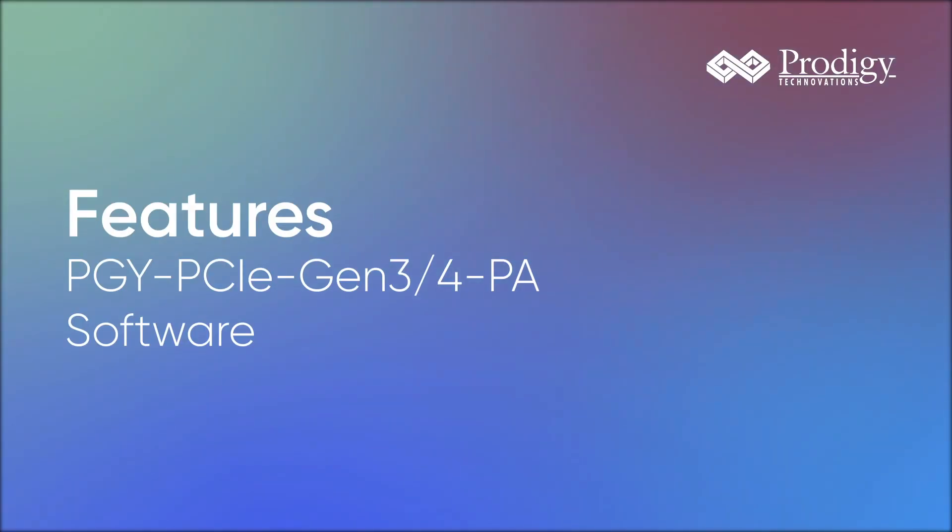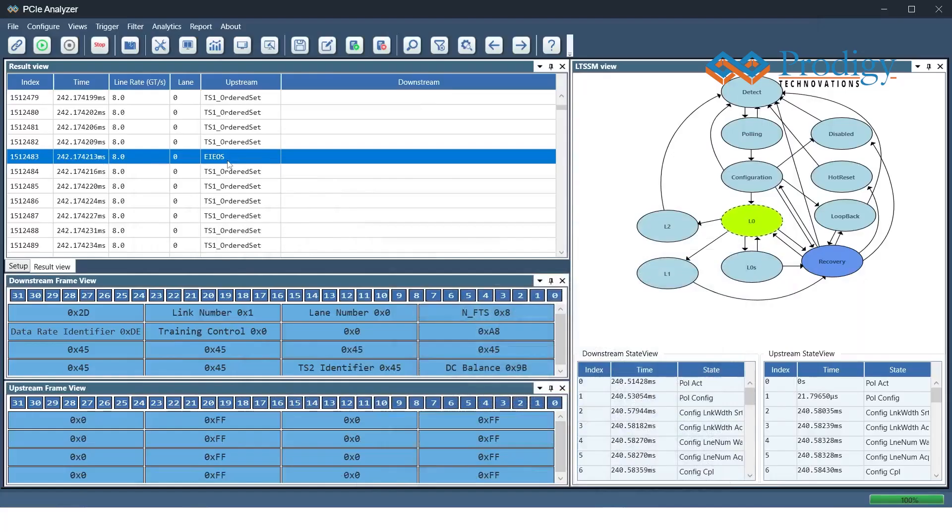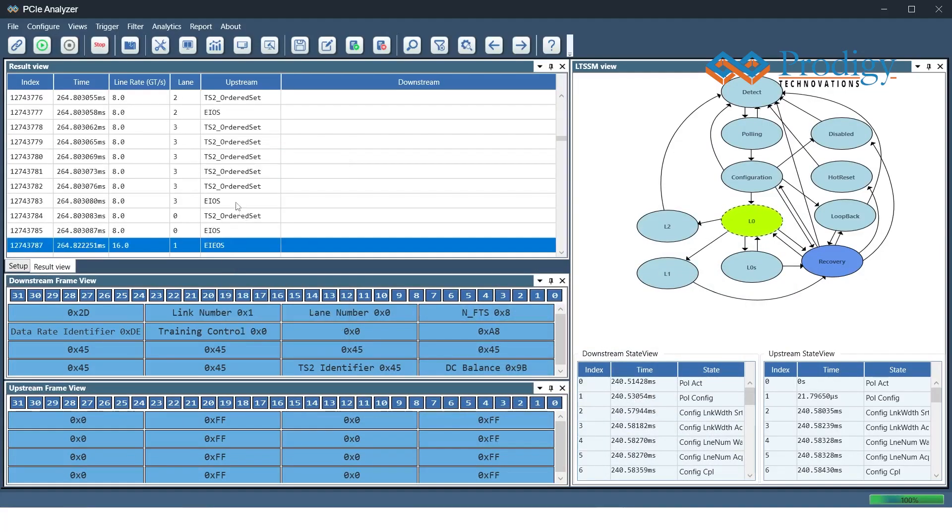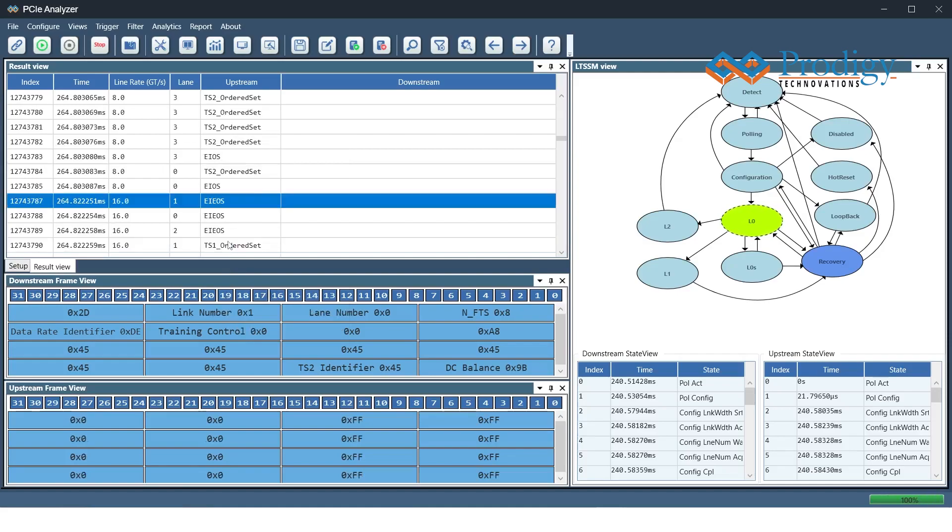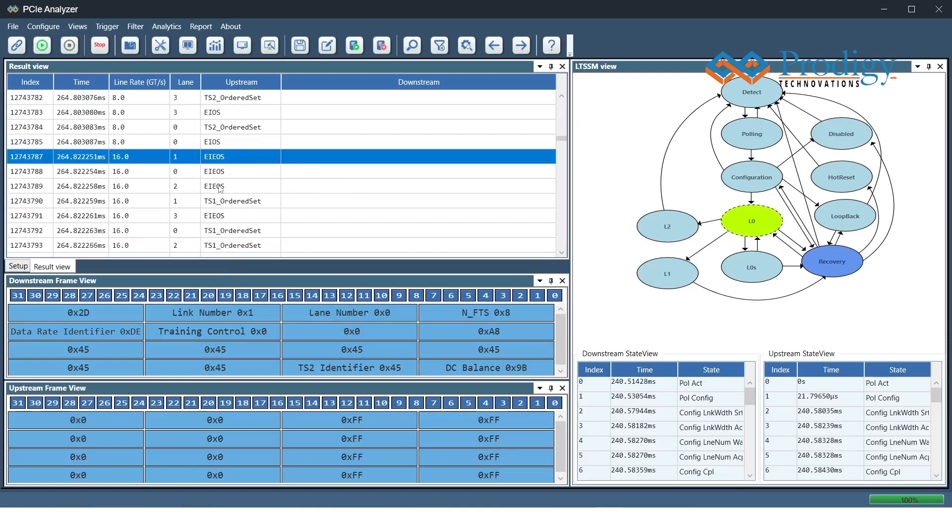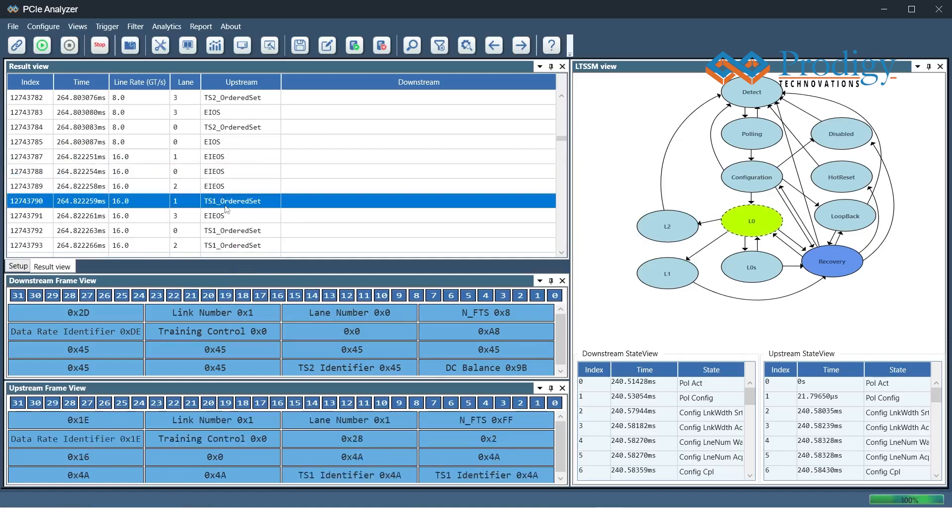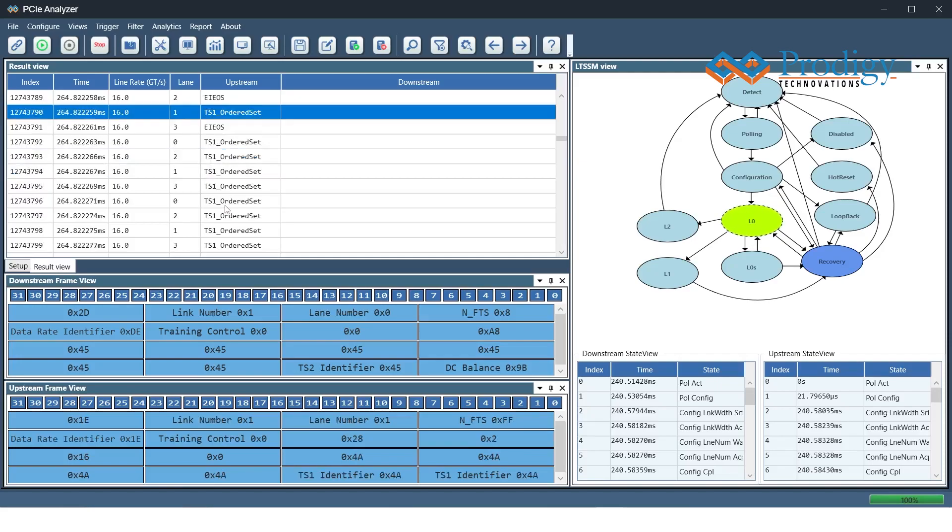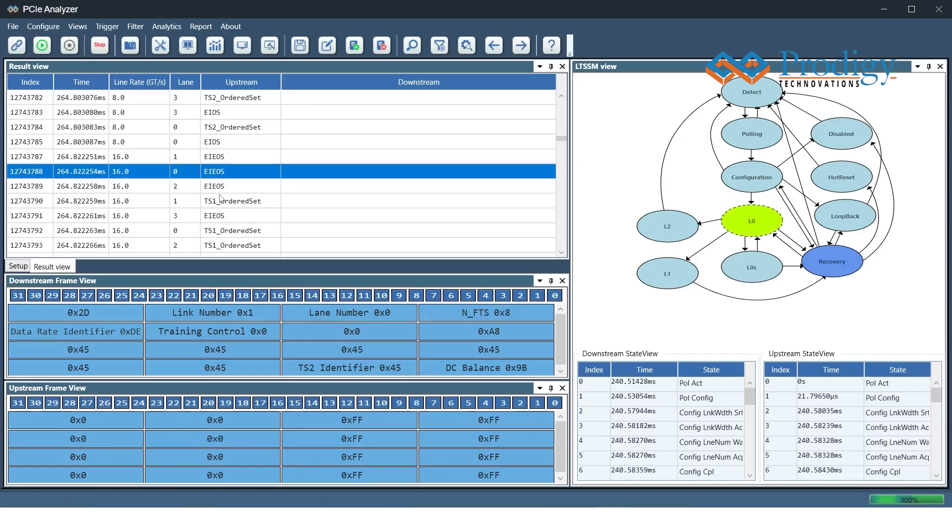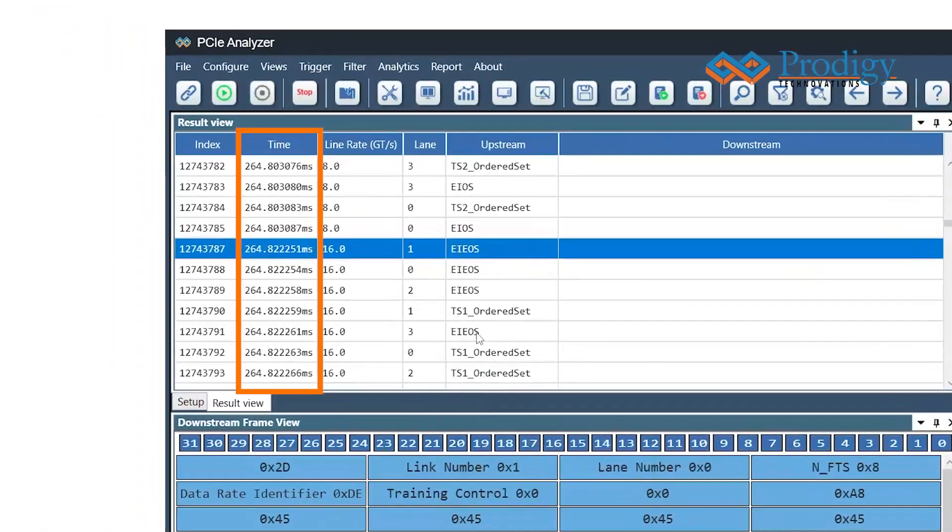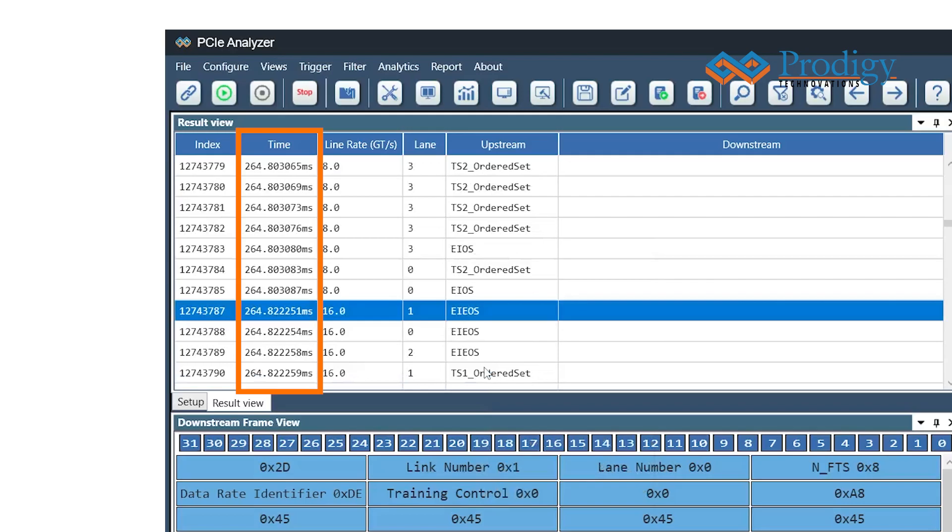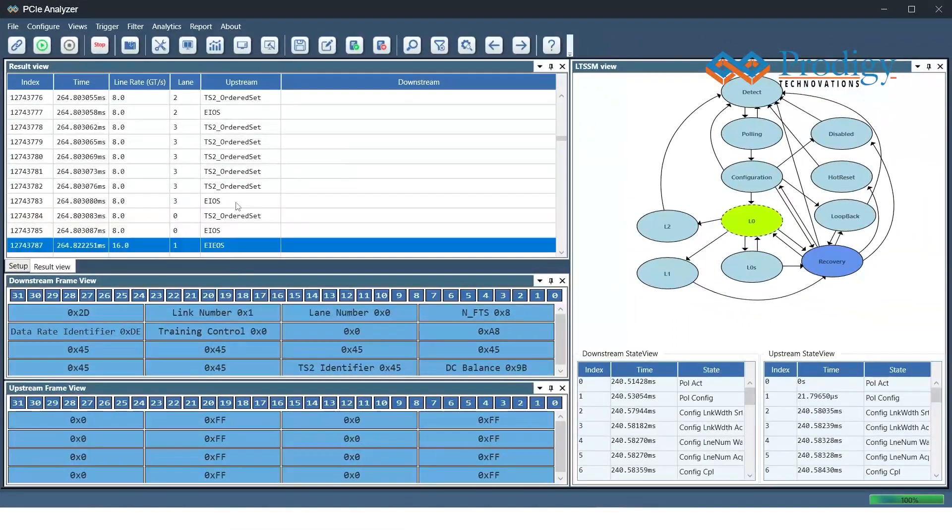Let's explore some of the powerful features of this tool and how it can streamline your testing process. Beginning with the next data rate option, this feature allows you to see the transition from Gen3 to Gen4 and how the data rate changes over time. With the timestamp information, you'll have a complete picture of the data transfer.